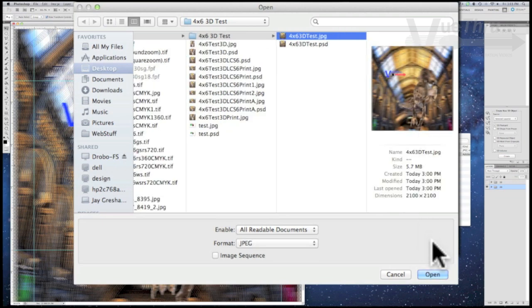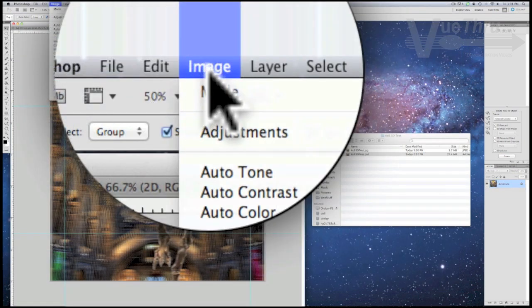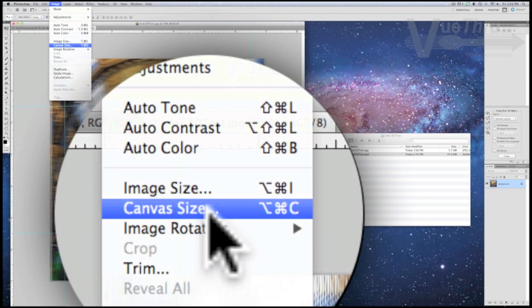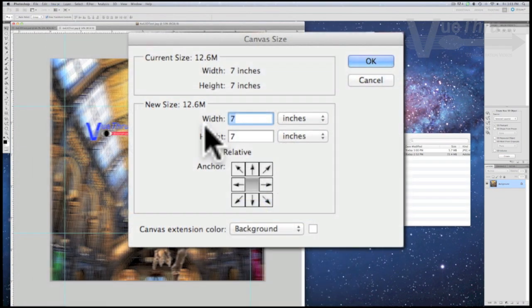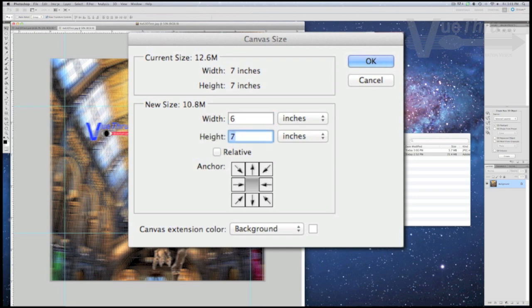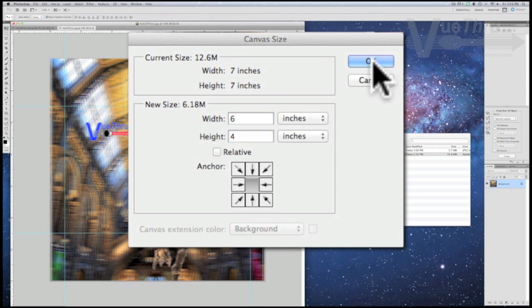Next, open the JPEG file, go to the Image tab, followed by Canvas Size, and change the width to 6 and the height to 4. Click OK and proceed.